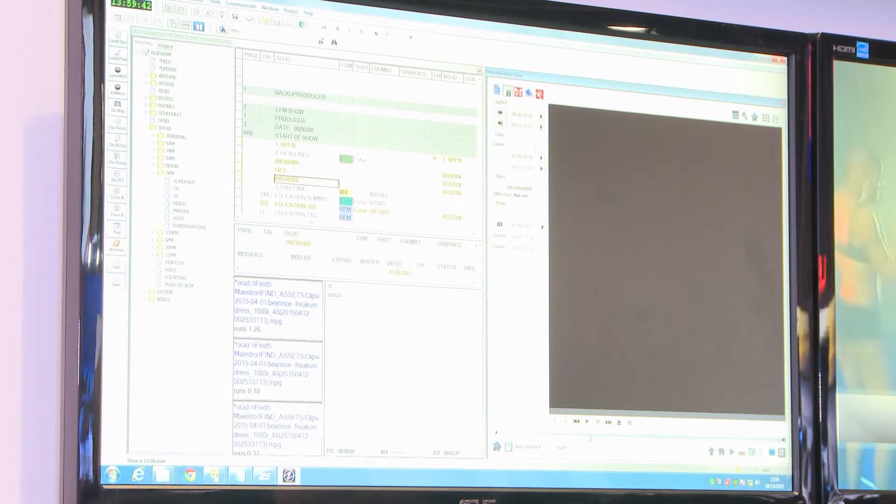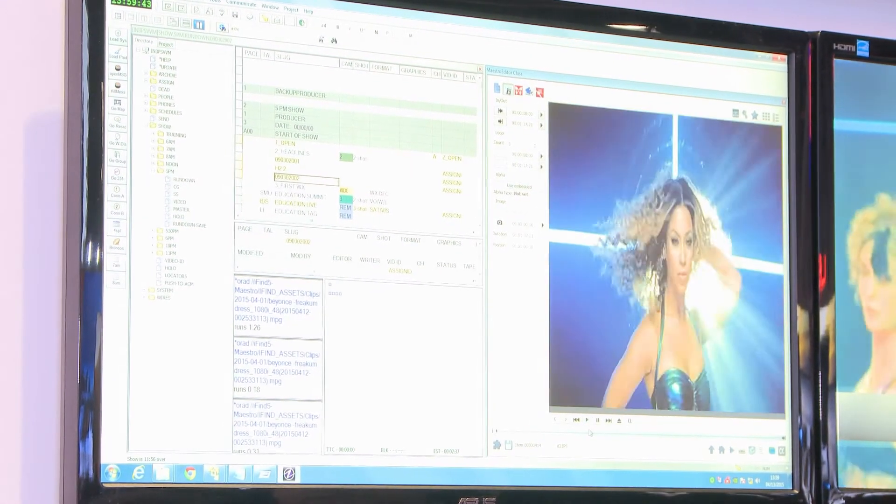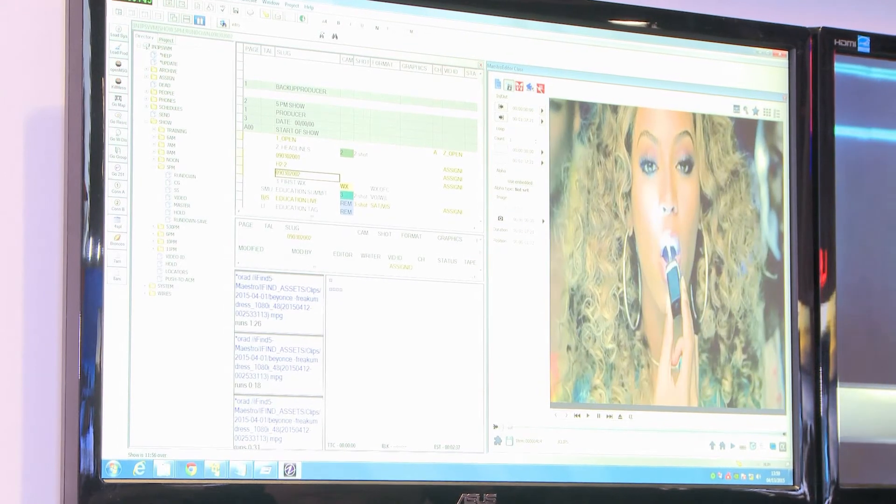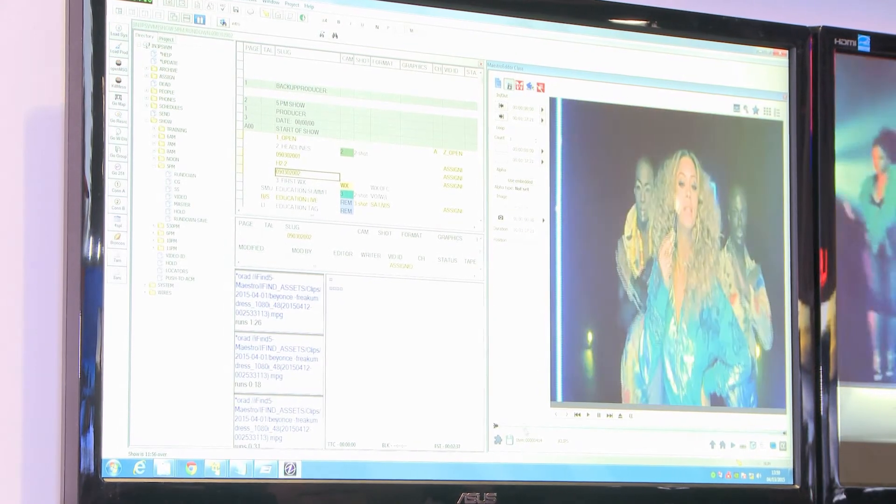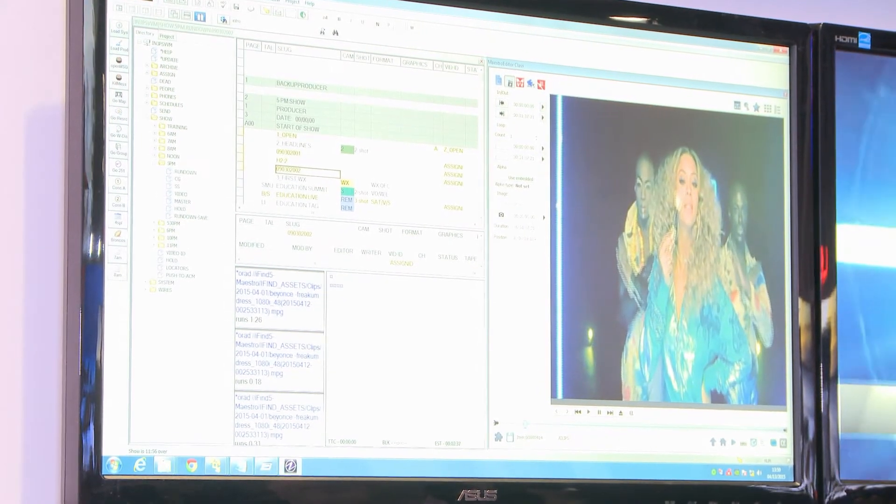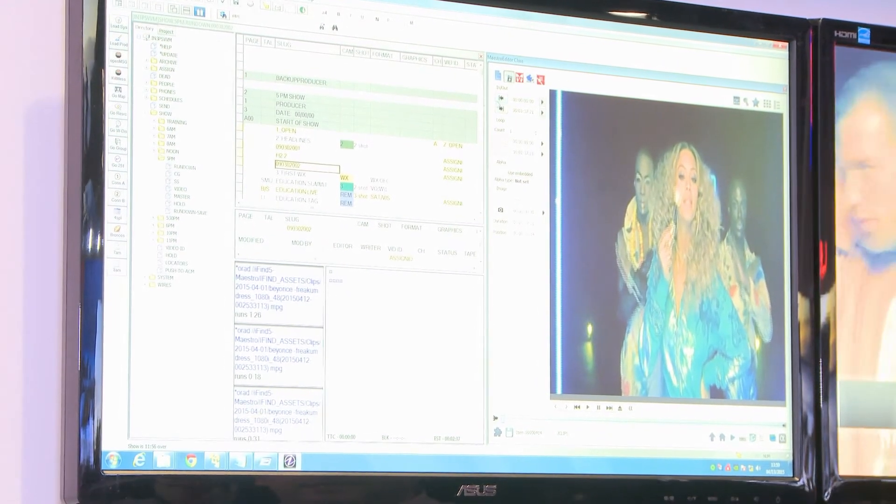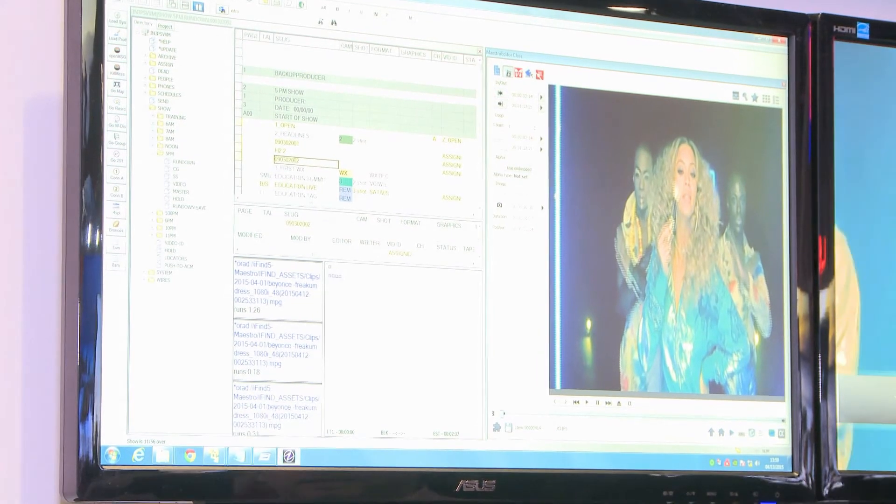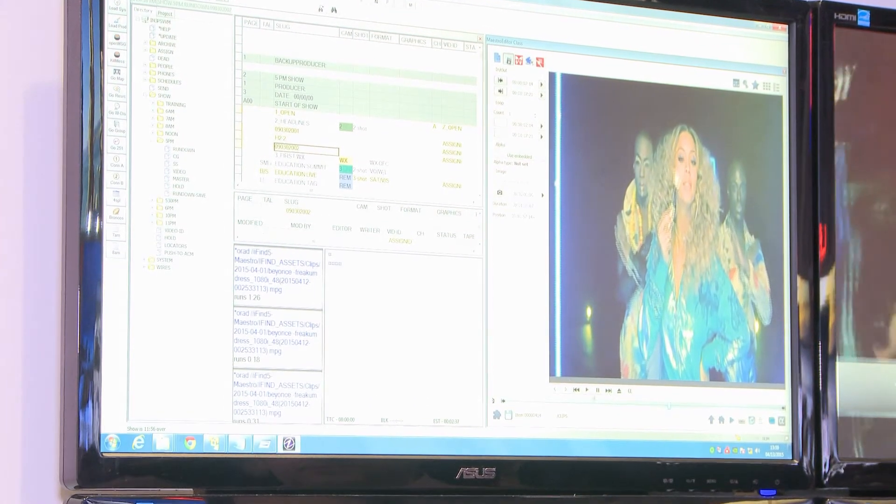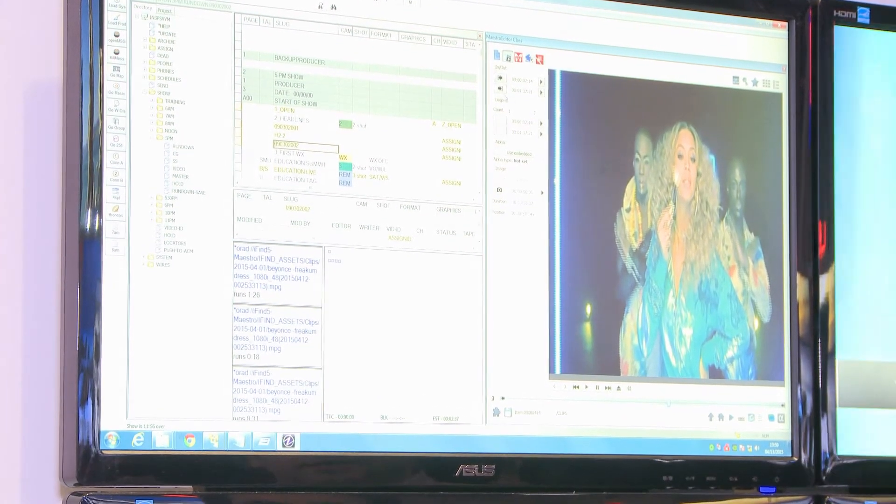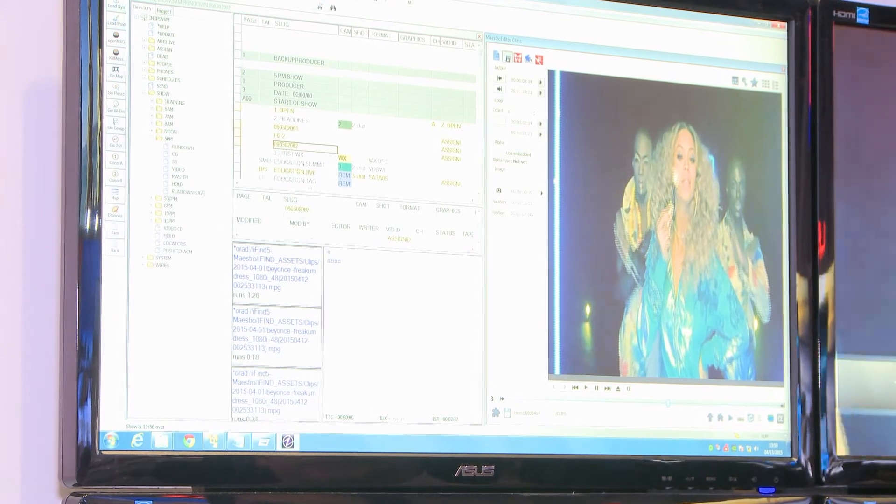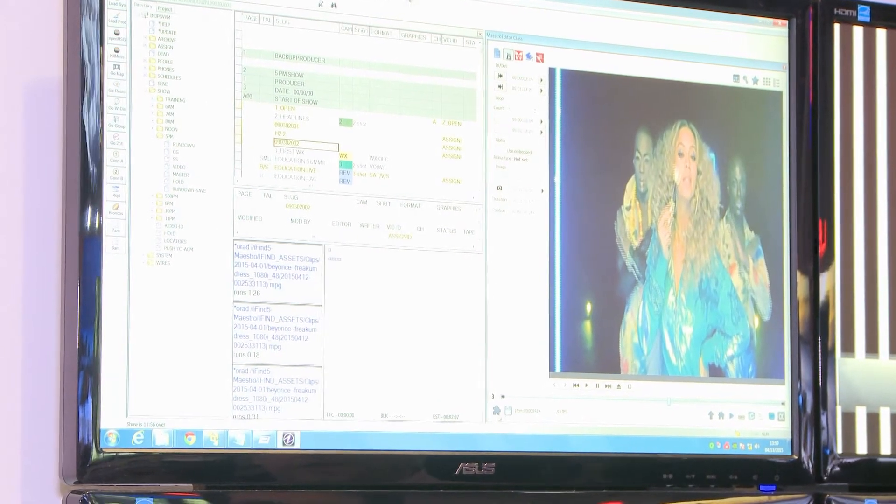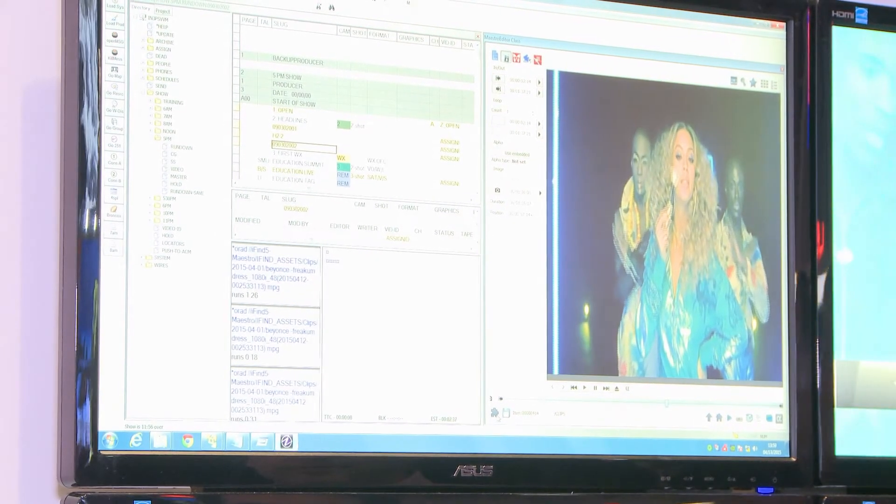In this plugin we can browse or search for media, and this media can be previewed directly in the journalist station. The user can select in and out points, mark the clips, and save them into a rundown.